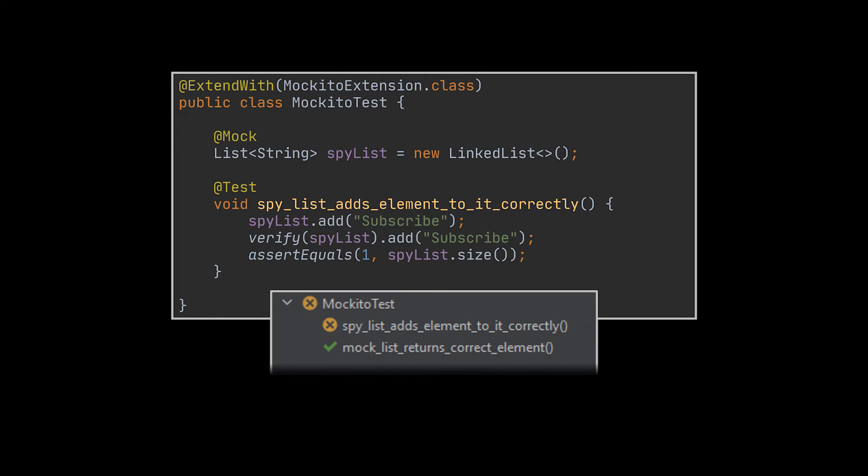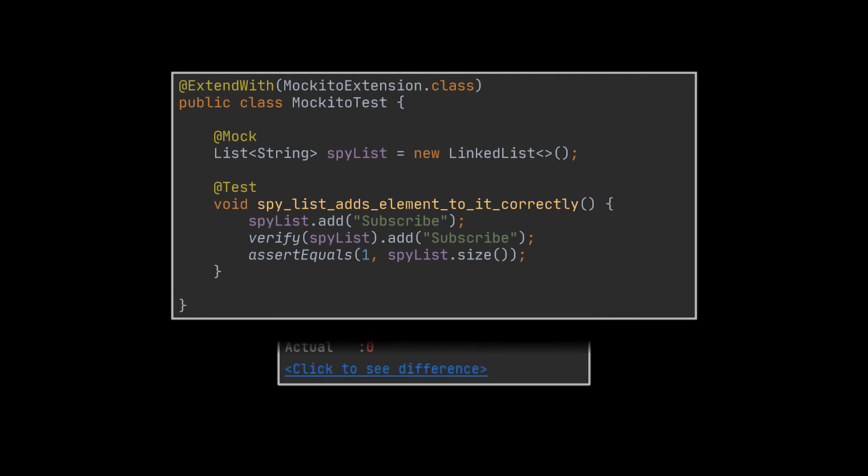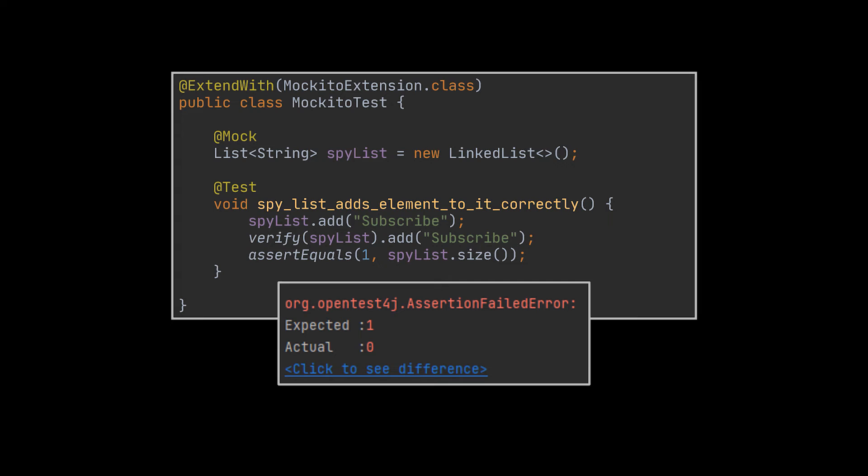If you go ahead and replace the @Spy annotation with the @Mock annotation, you will see that the test goes from green to red, and that the size of the list is no longer 1, but is now 0, because in case of a mock, it isn't actually populated. This behavior is mocked. However, in case of a spy, the element was actually added.